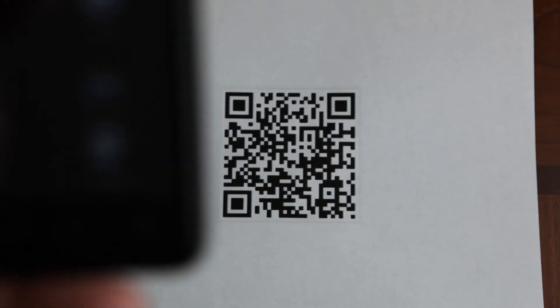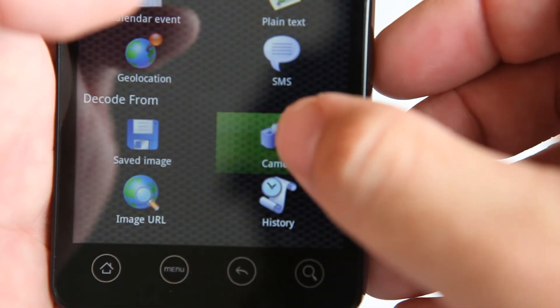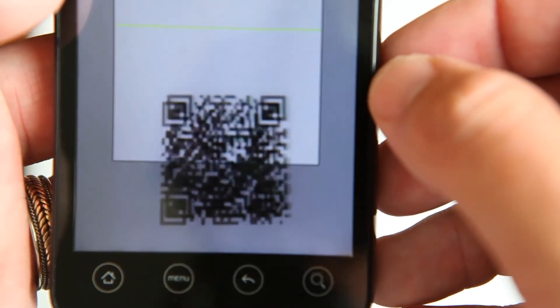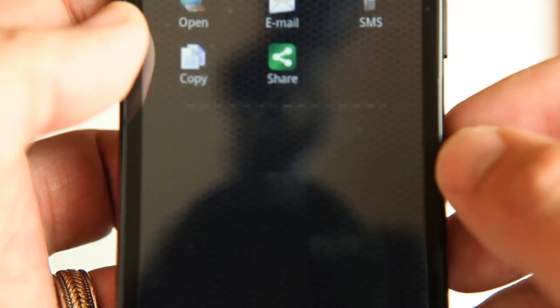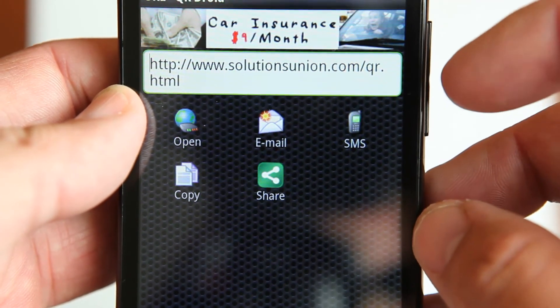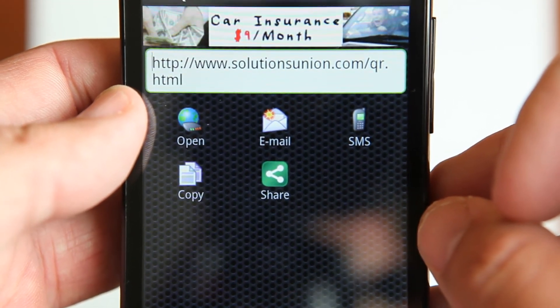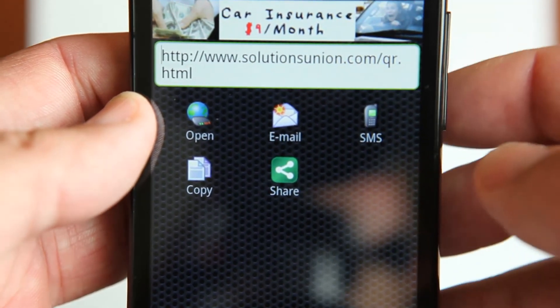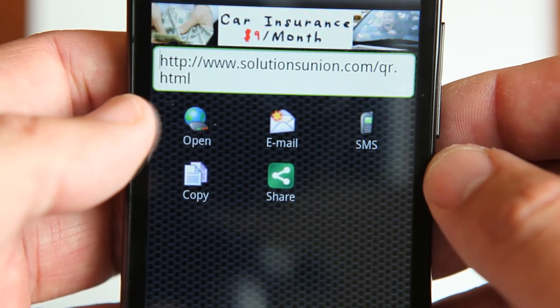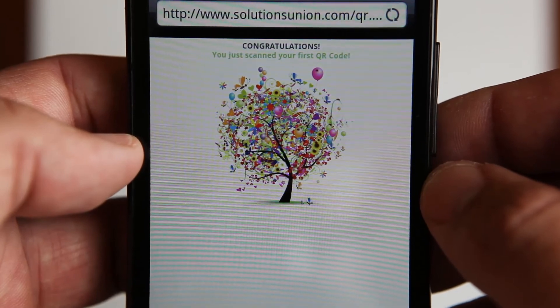We've got a QR code ready to go, so I'm going to bring the smartphone in to show you how this works when we scan it. I'm going to click on the camera icon — you can see it's showing me on the screen what the camera is looking at — and I'll point it at the QR code. It took a picture right away and captured it. It's telling us that the QR code translates to a web address: solutionsunion.com/qr.html. There are a couple of options — open, email, SMS, copy, or share — I'm going to click open, and there it is: it says congratulations, you just scanned your first QR code.